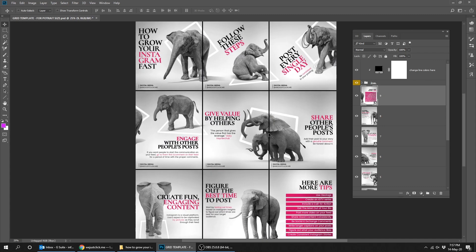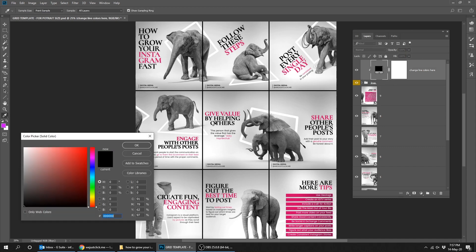To change the colors of the lines, double-click on this solid color layer, choose the color, and press OK.